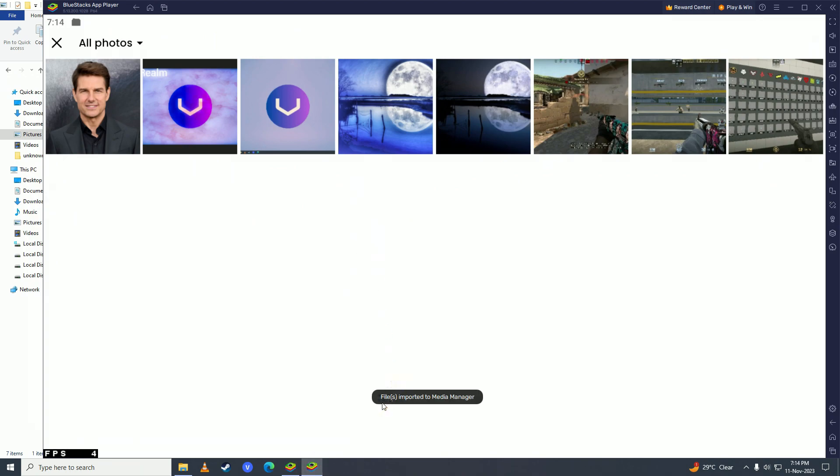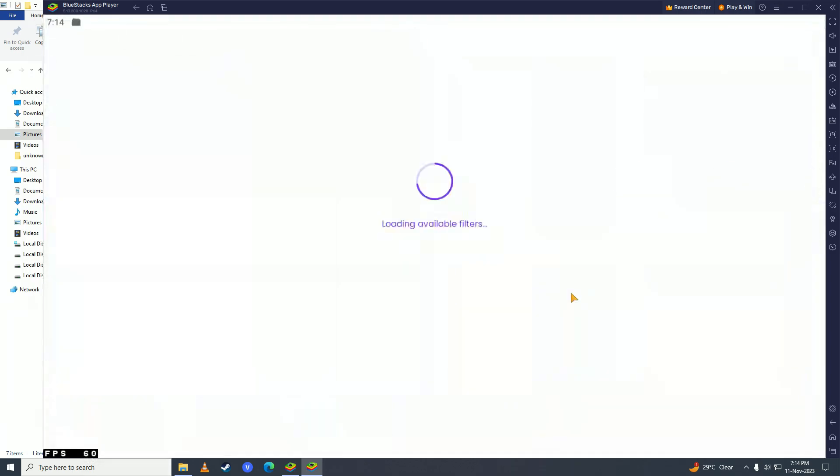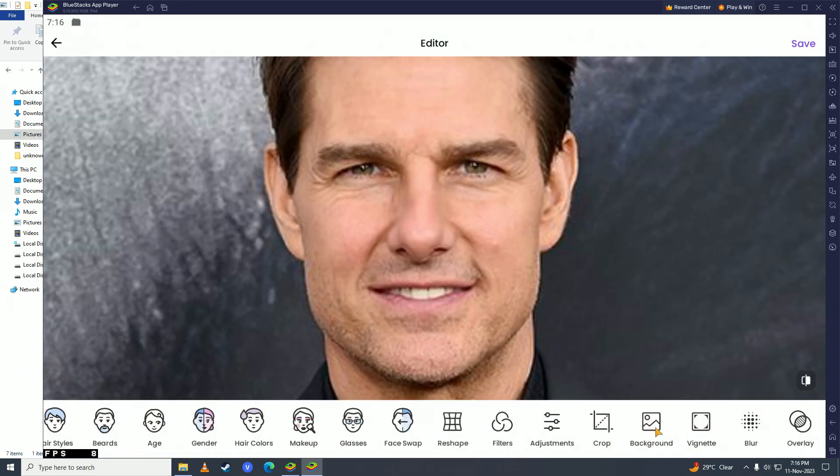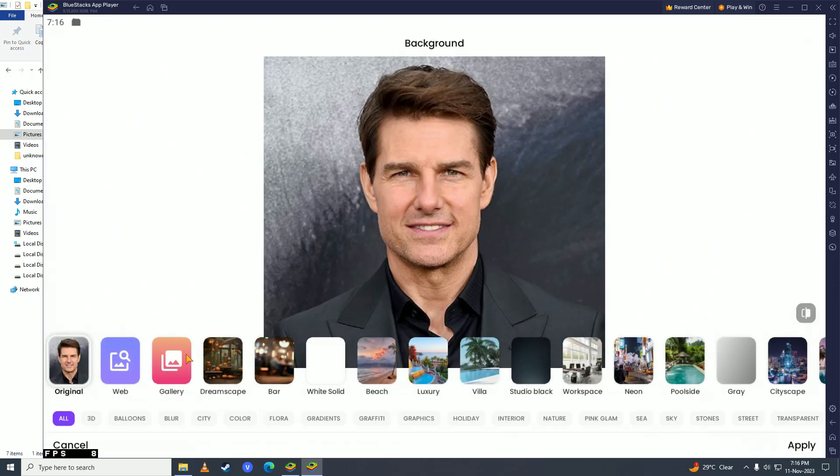Then you'll get this message: Files imported to media manager. Just click on your photo, click agree right here, and then you can simply just start editing the photo on FaceApp.